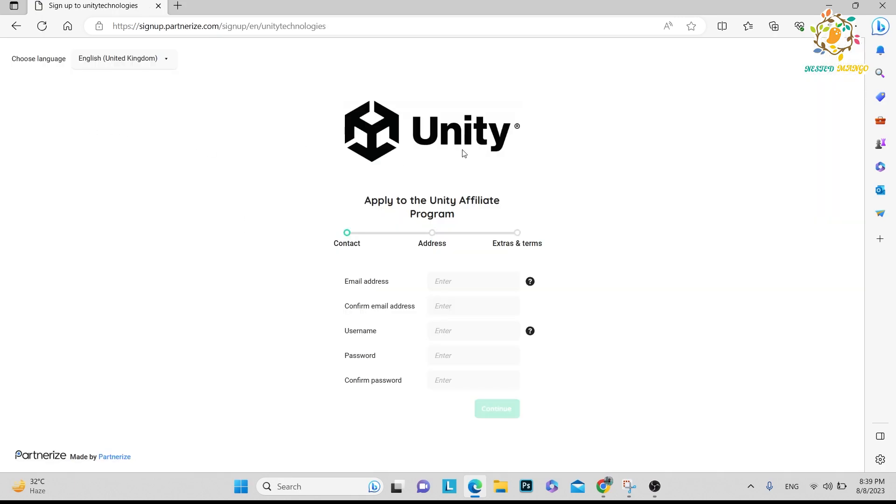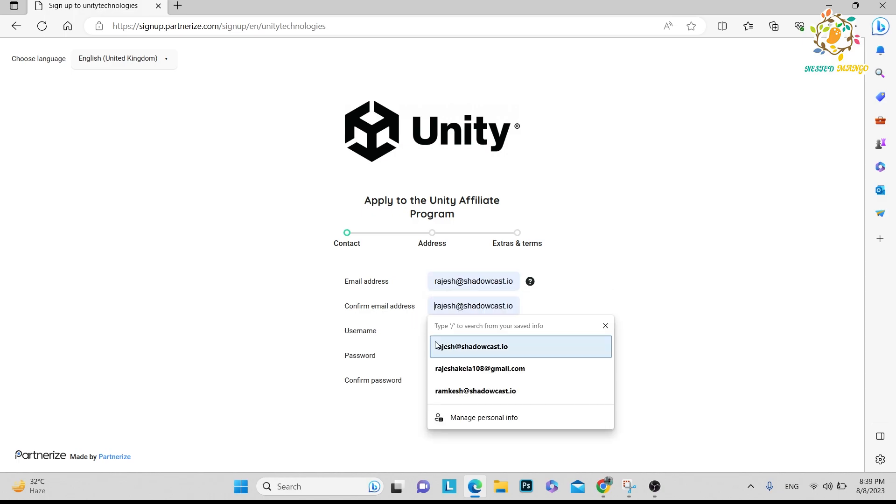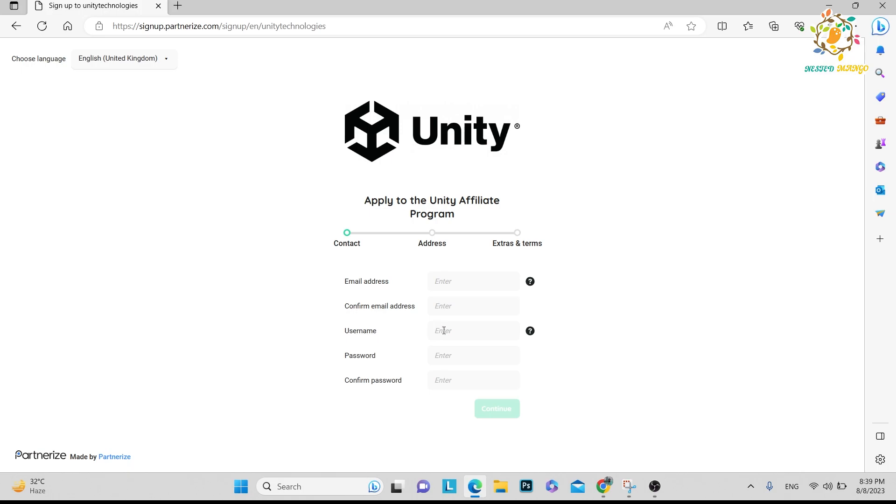Here you can see the Apply Now page. What you have to do is fill this data. I have already filled it - the username is my channel name Nested Mango, then the password and confirmation password. Then you continue and fill your address and some extra things.